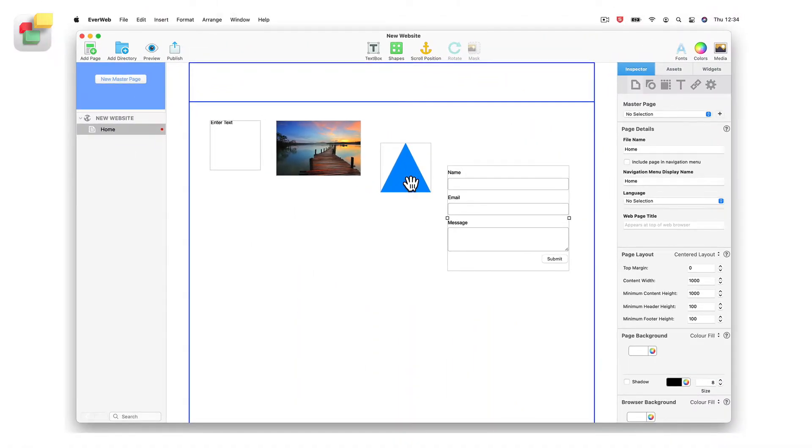There are different ways in which you can position objects on your page. Usually you just drag and drop an object to the position on the page where you want it. Sometimes though, you might want to place the object in a specific location on the page, using its x and y coordinates.